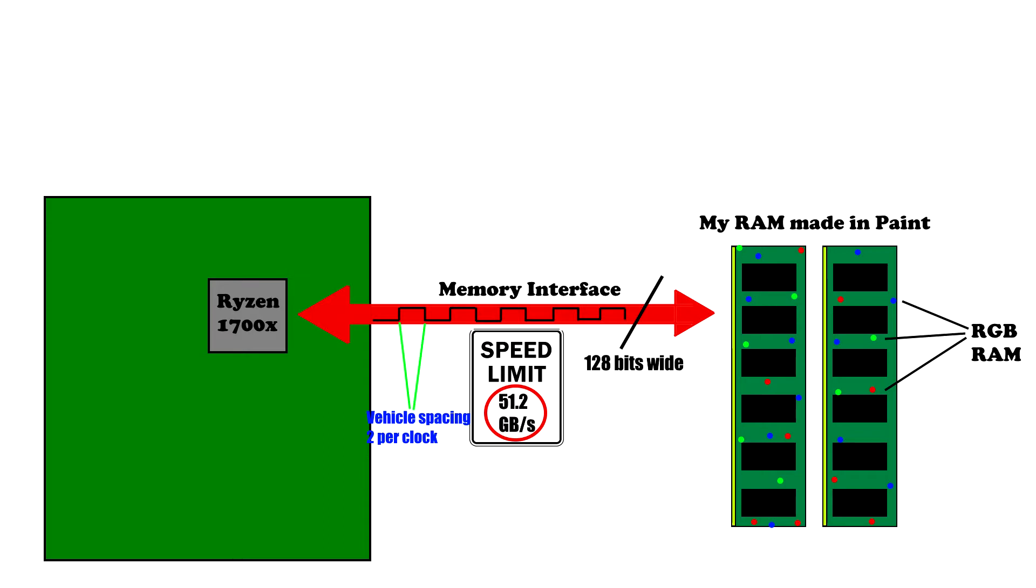How it works is the memory makes one data transfer on the rising edge of the clock signal and one on the falling edge. Two transfers at a lower clock speed allow for lower quality memory interfaces and motherboard traces, which makes PCBs cheaper to produce.